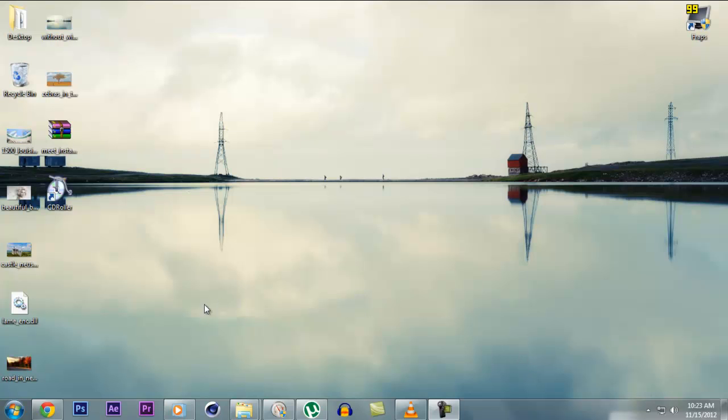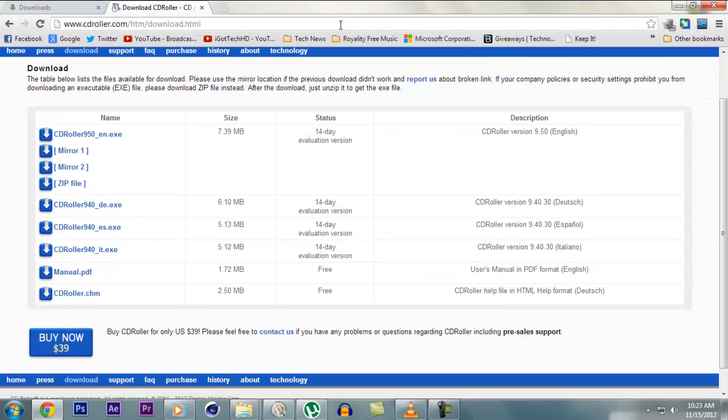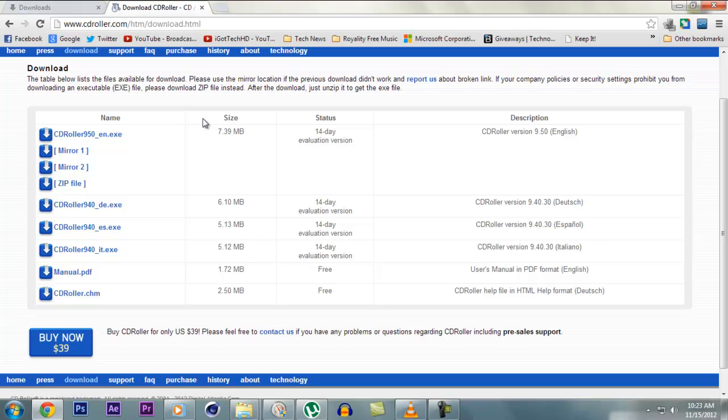So the program that you need for this is CD Roller. The download link would be in the description. CD Roller is a software that finds, retrieves and copies the lost data from CDs or DVDs and Blu-ray discs that seem to be inaccessible for Windows standard tools.